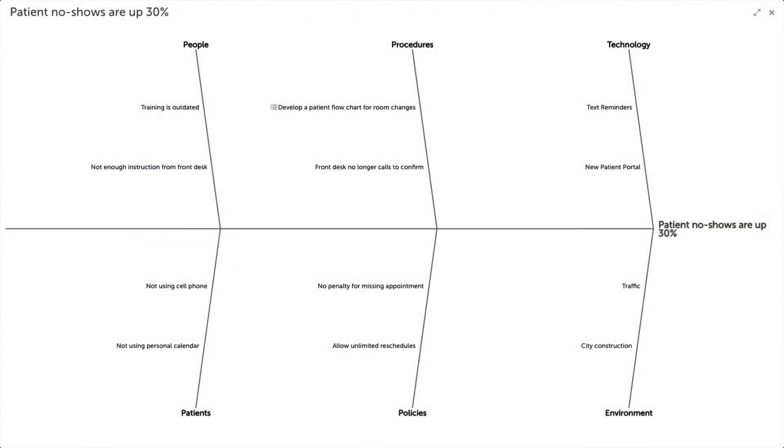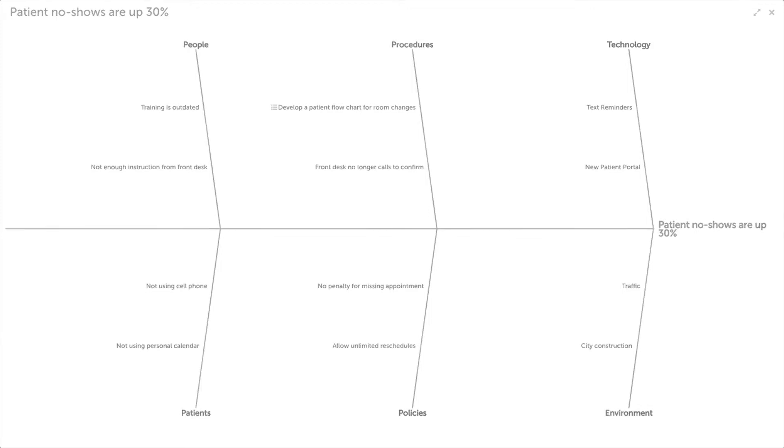A fishbone diagram, also known as an Ishikawa diagram, is a tool that is used to identify possible causes for an effect or problem. It assists with sorting ideas for causes into useful categories.